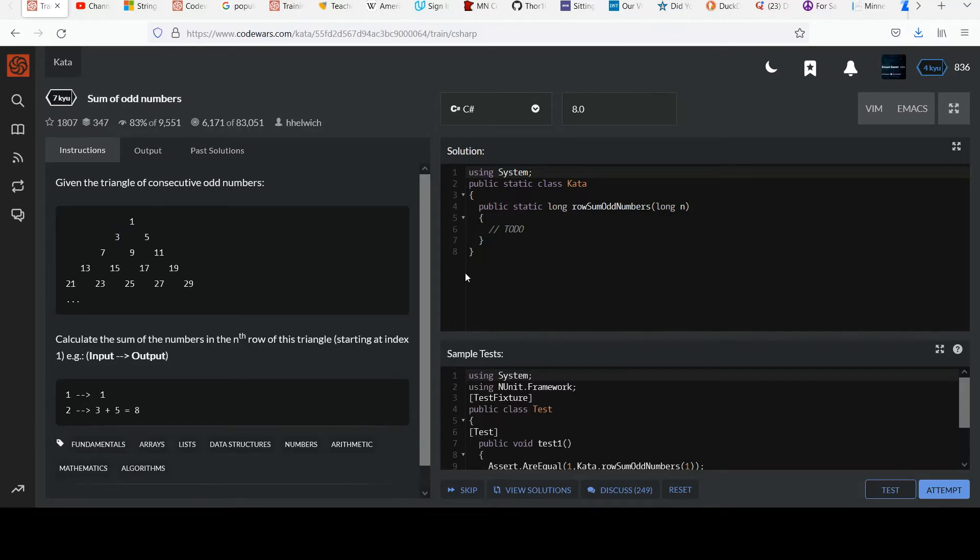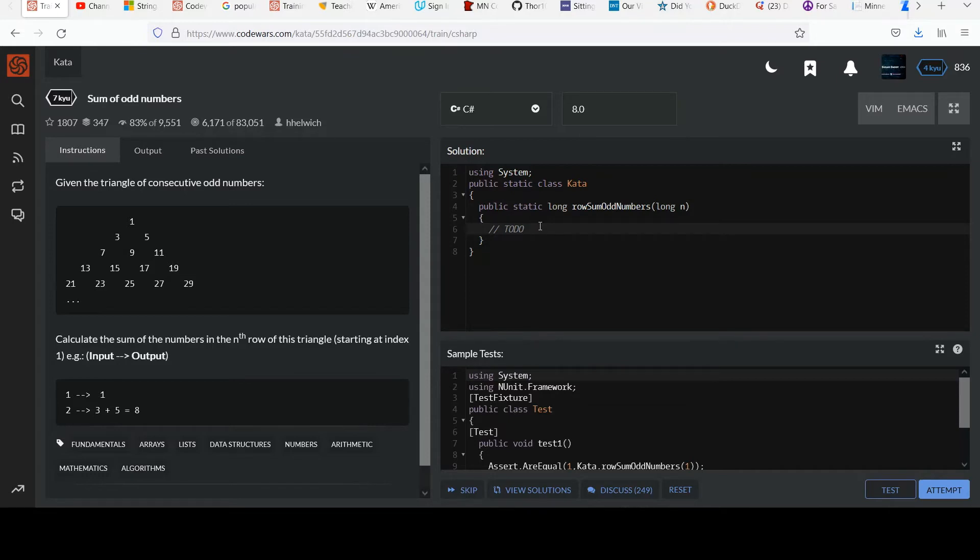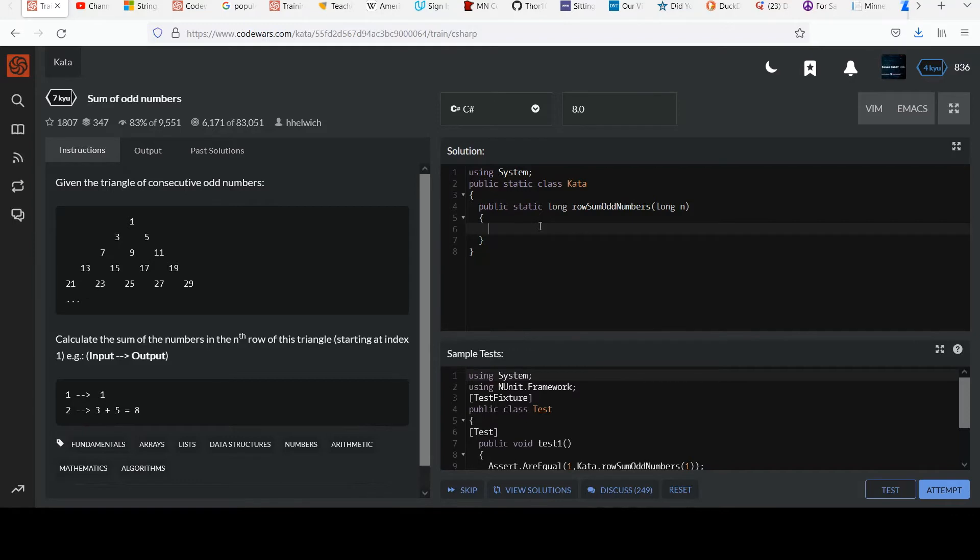So go ahead and take some time to think about this and pause the video, give it your best effort and come on back when you're ready. So before I go into a solution, you may be struggling with this one.